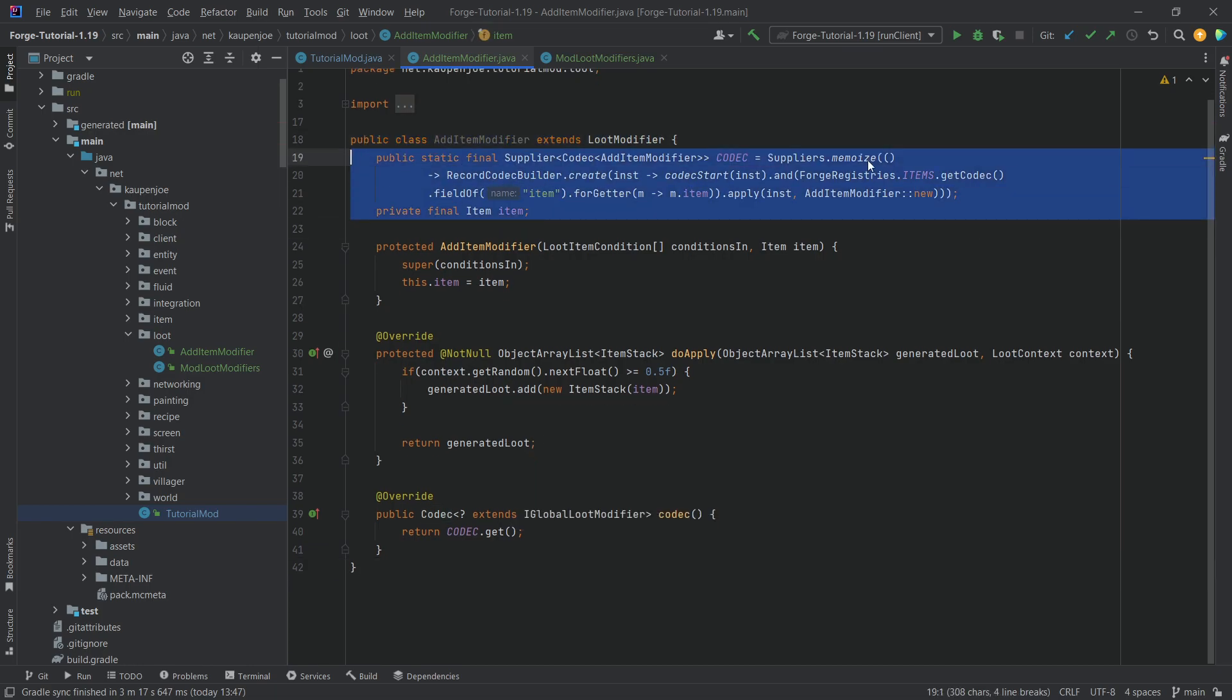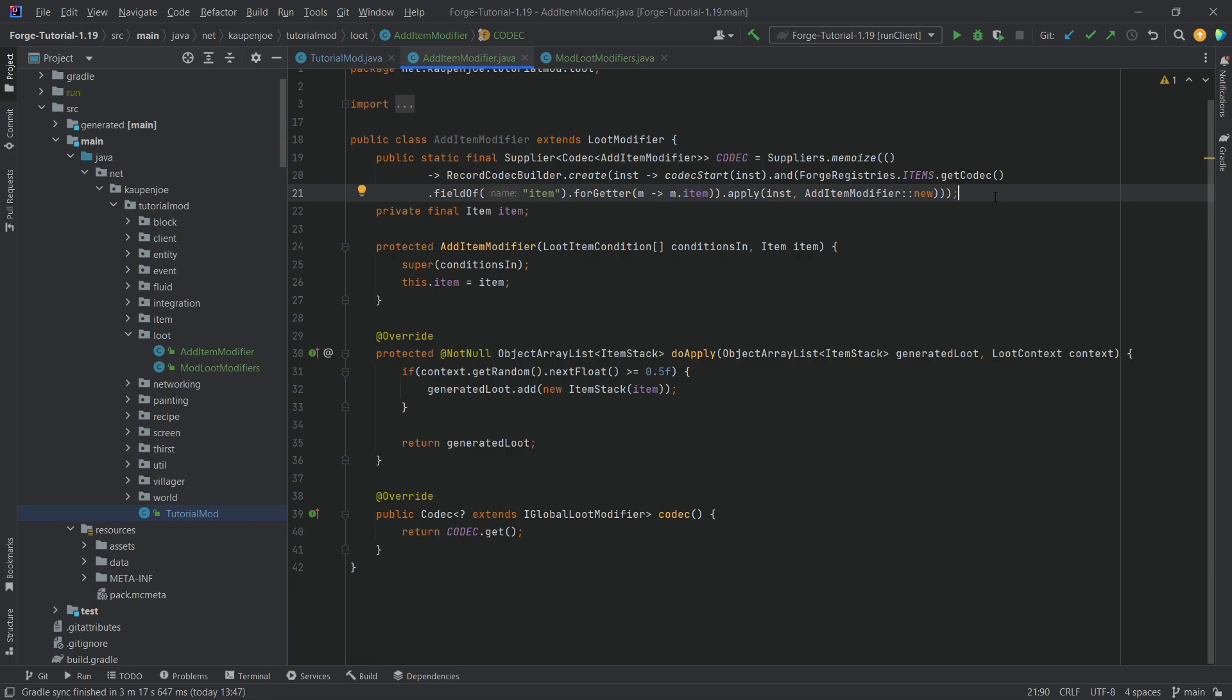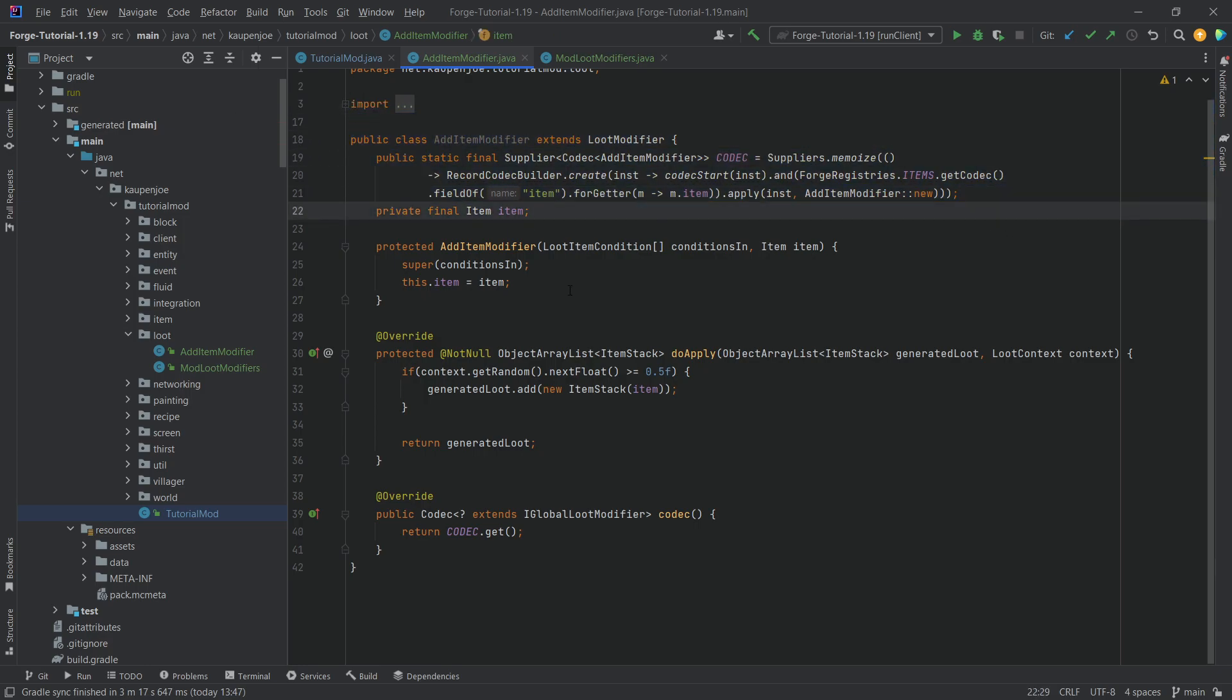I've not really talked that much about codecs as they are quite complex. However, I will link a great article from the GemWire UK wiki in the description below. That's the Forge community wiki and that has a great article on how codecs work and how you can make your own as well. I do definitely recommend checking that out.